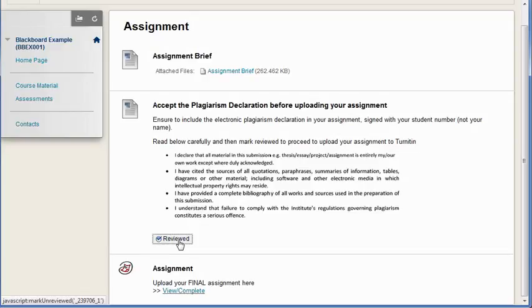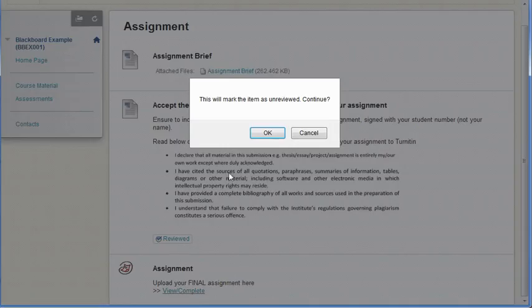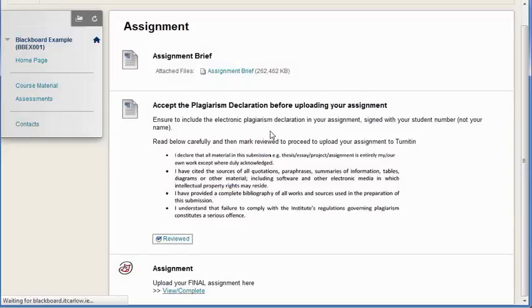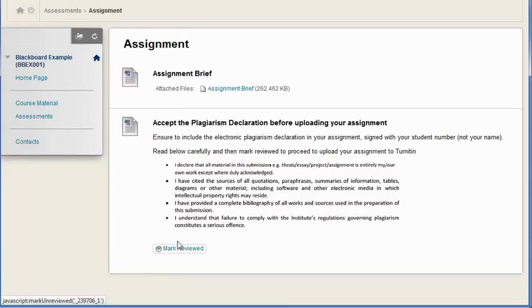They can click on this again to mark it unreviewed and then again they can't see the other content.